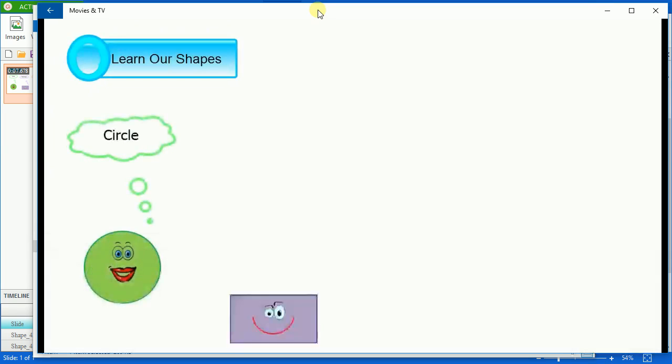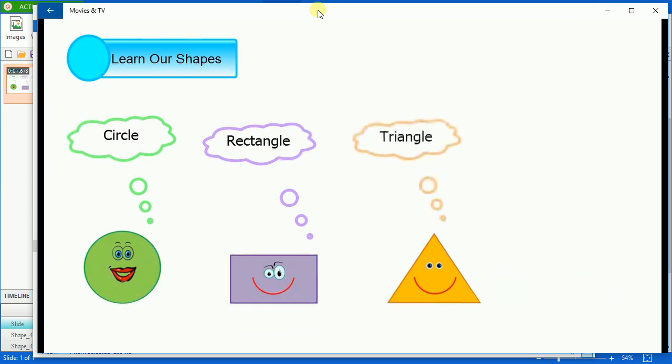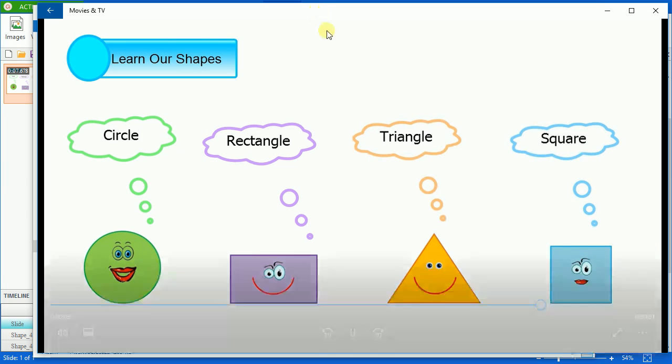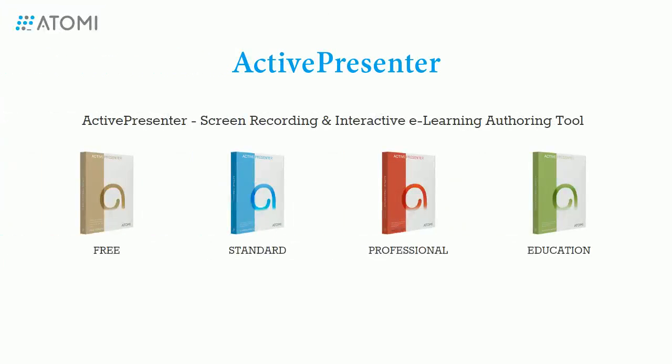Circle. Rectangle. Triangle. Square. Alright, that's how to export your projects to videos in ActivePresenter. Thank you for watching.